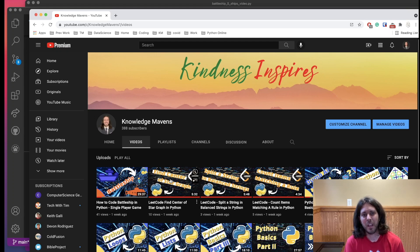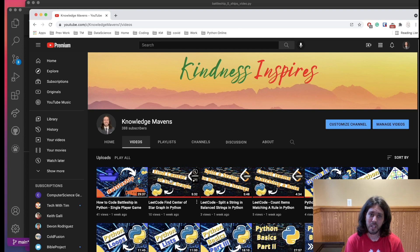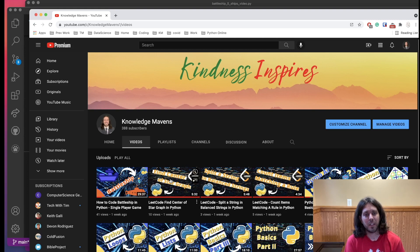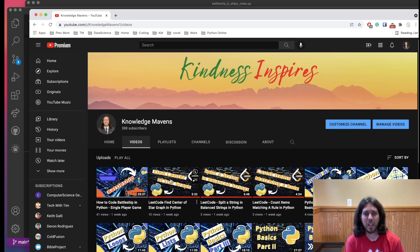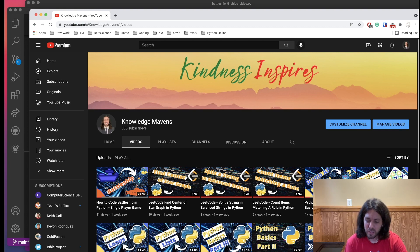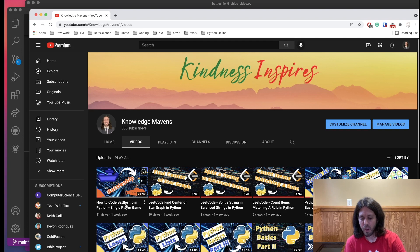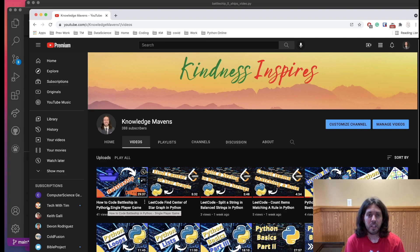Welcome friends to this video. I am in a remote location this week, so I apologize if I have bad lighting or sound. I couldn't stop making the next video — we're going to talk about an advanced version of Battleship. Last week, if you take a look at our YouTube channel, Knowledge Mavens, I made a video of how to create Battleship in Python as a single player game. In this video, we're going to make some advanced features and build off of that one.